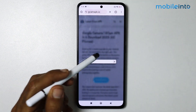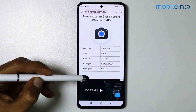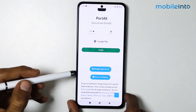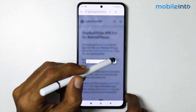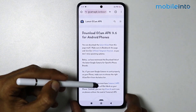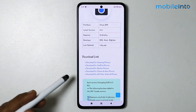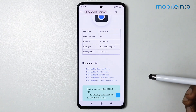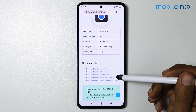From here, just tap on 'Download Now', then scroll down until you see Google Camera 9.6. Scroll down until you find the download link, then select the brand of your smartphone. I'm selecting 'Download for Xiaomi' because I'm using a Xiaomi smartphone.